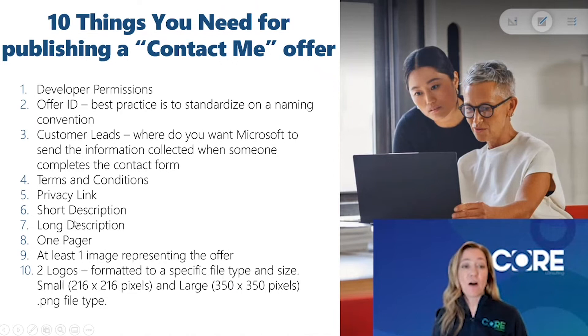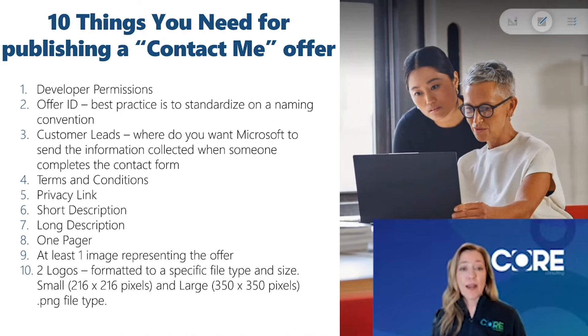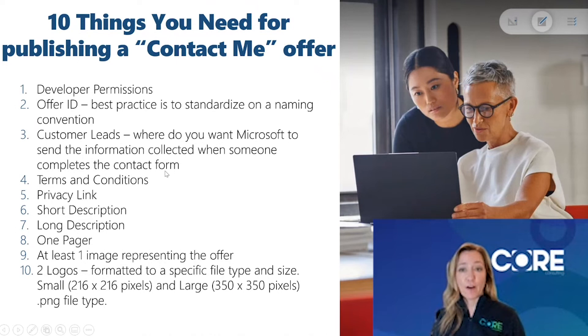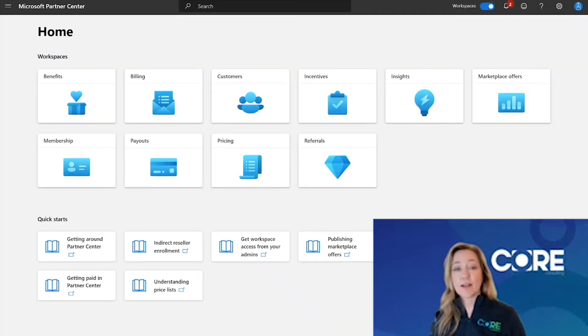Once you have all this information, you're now ready to go out to the commercial marketplace and list your offer. So let's go out to partner center so I can show you how to do that.